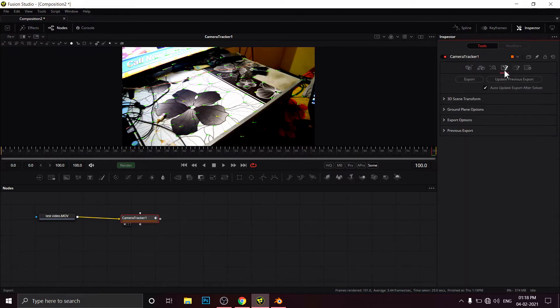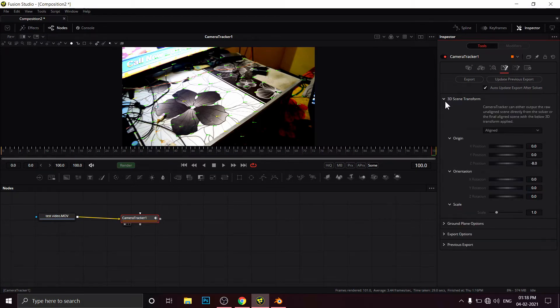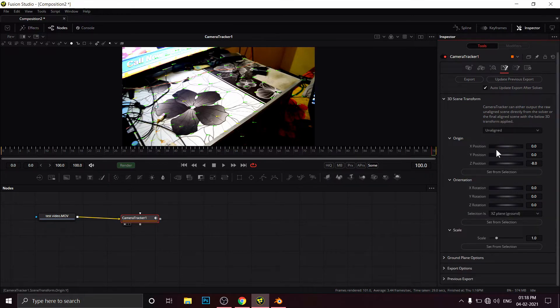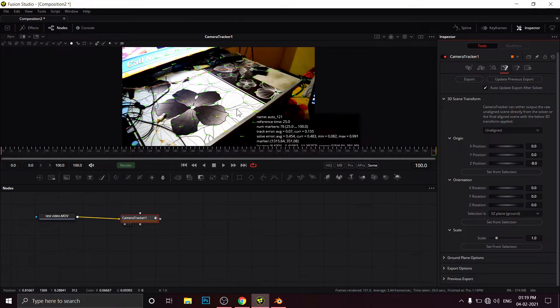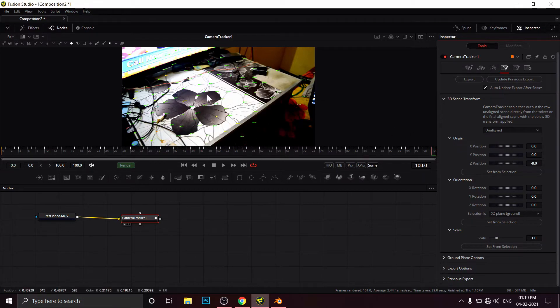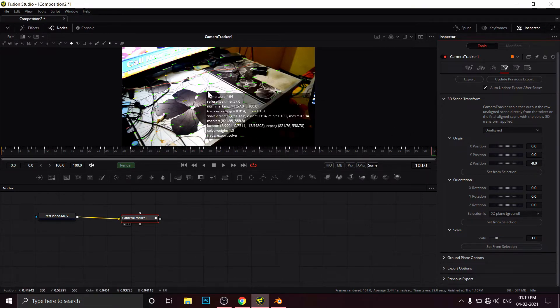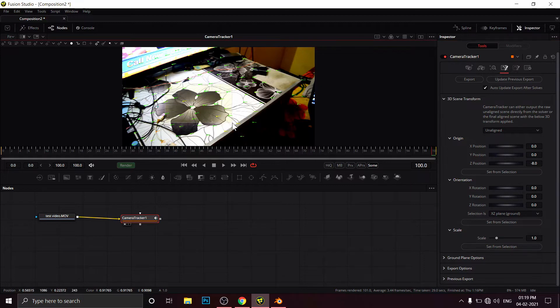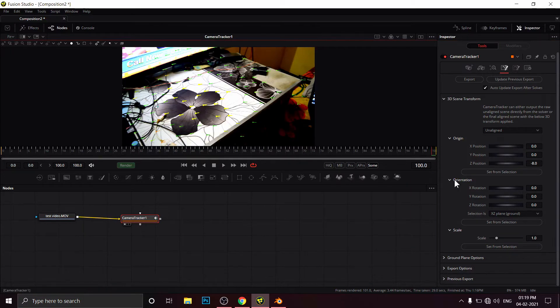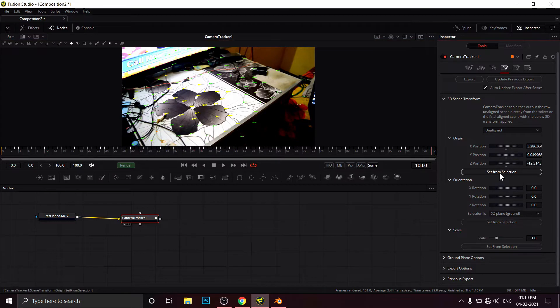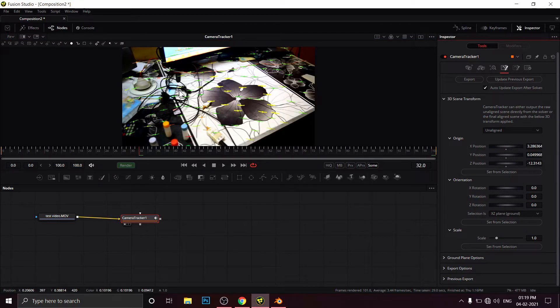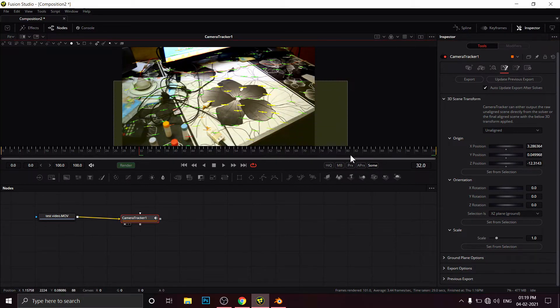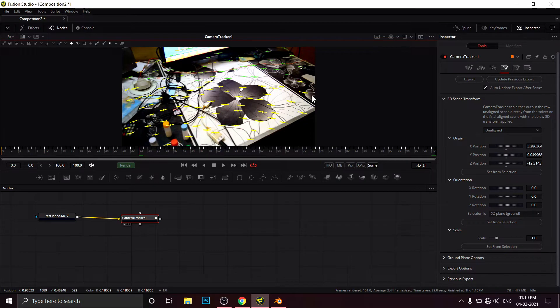Now I'm jumping to the fourth option, Export. Before exporting, I have to define something, for example origin point and orientations. First, I'm defining the origin point, where I want to put the 3D extension. Here I want to put the 3D extension. I will set from selection, so I'm defining the table as the ground plane.